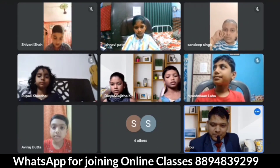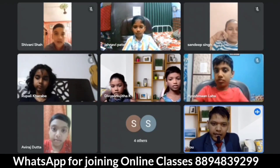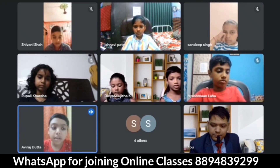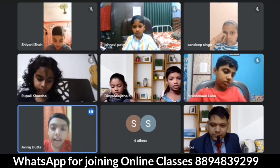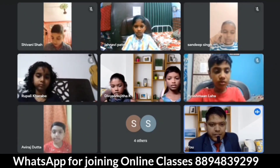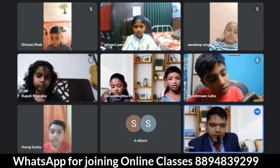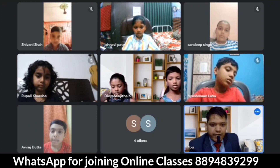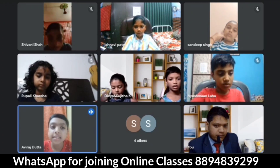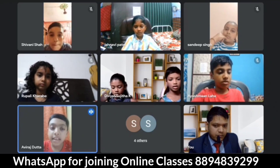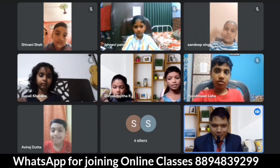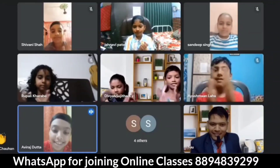Okay — why do you join your online class every day? I join my online class every day because I want to learn English language very well. Once again: why do you join your online class every day? I join my online class every day because I want to learn English language very well. Very good! Let's clap for Aviraj.